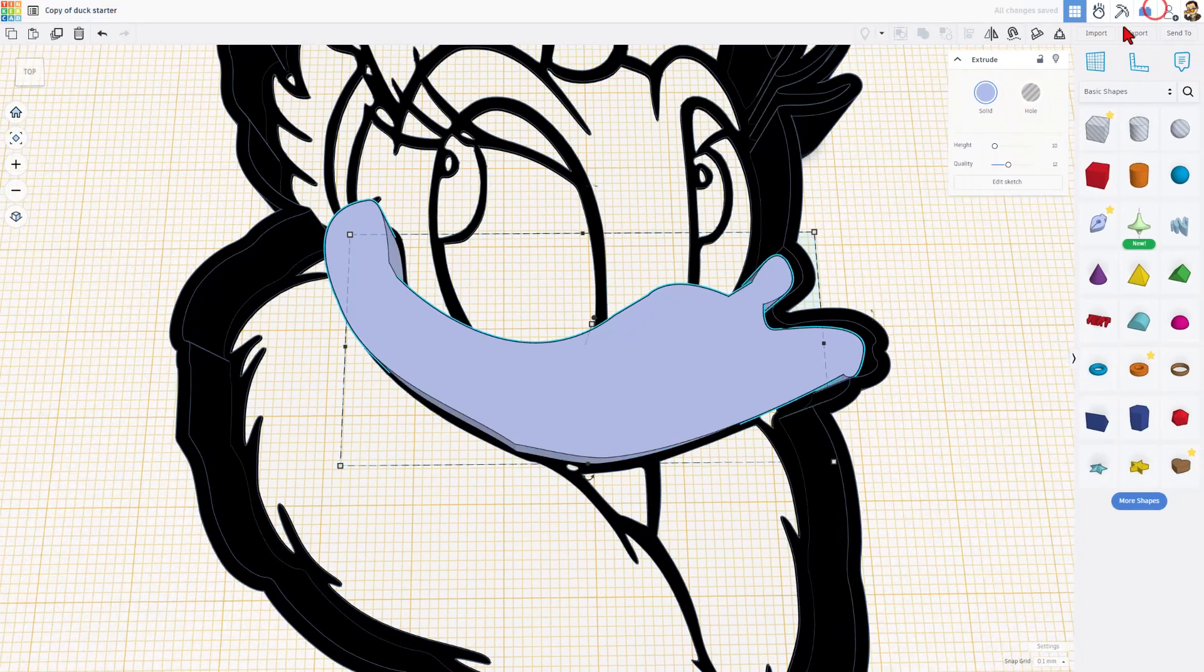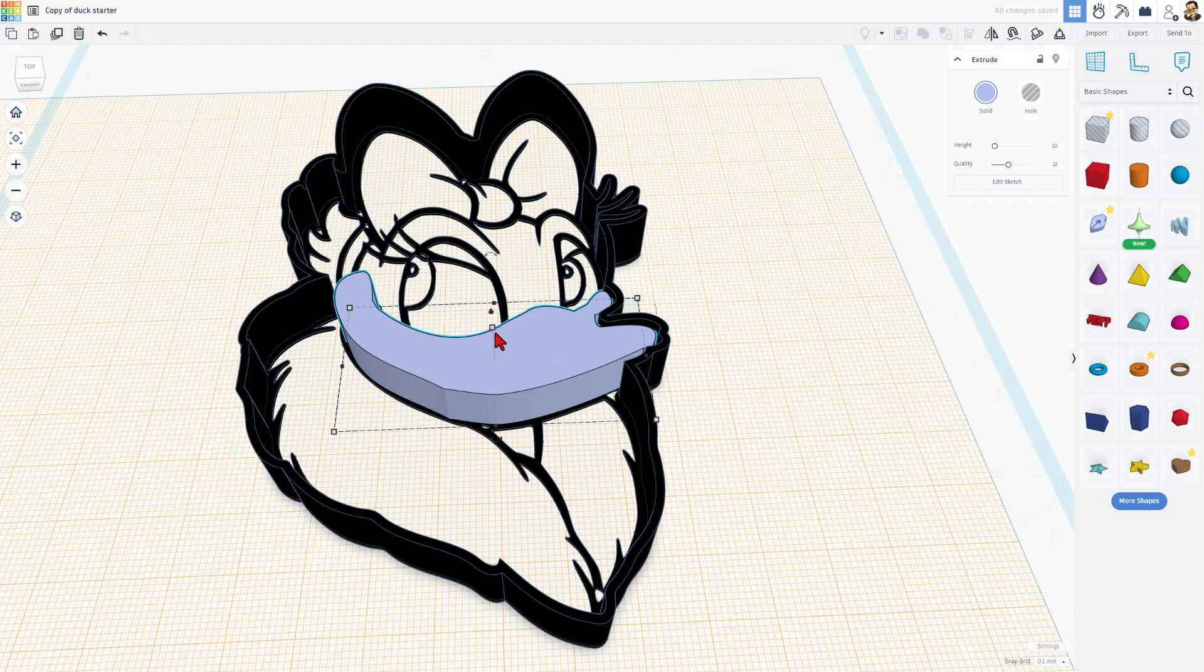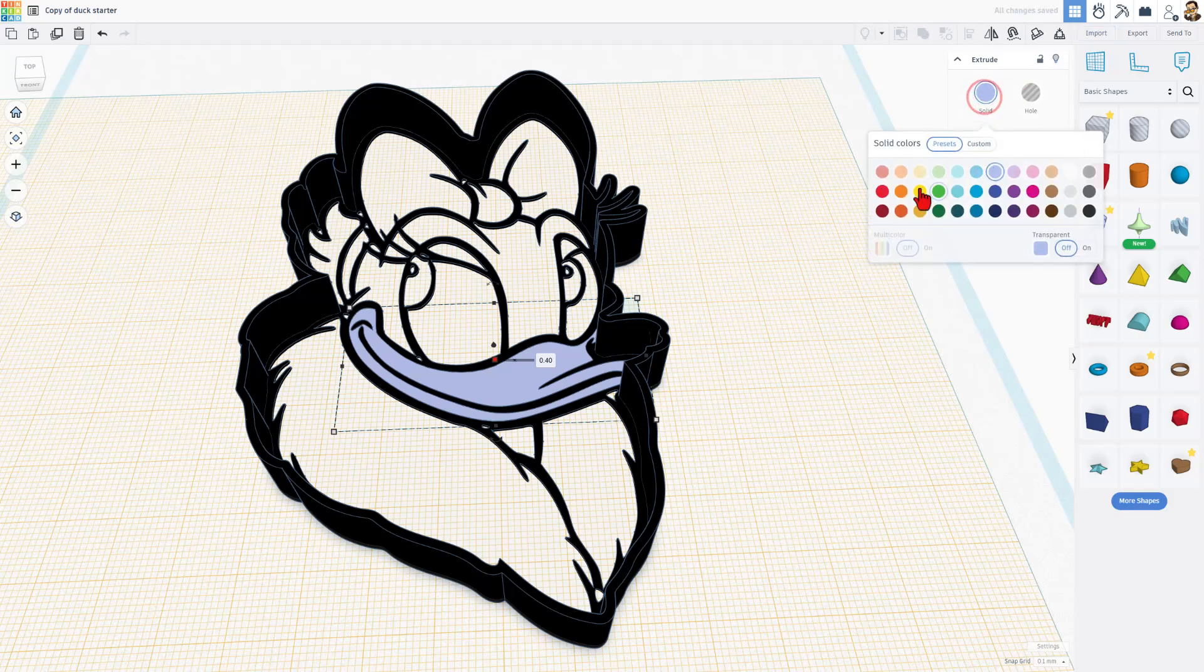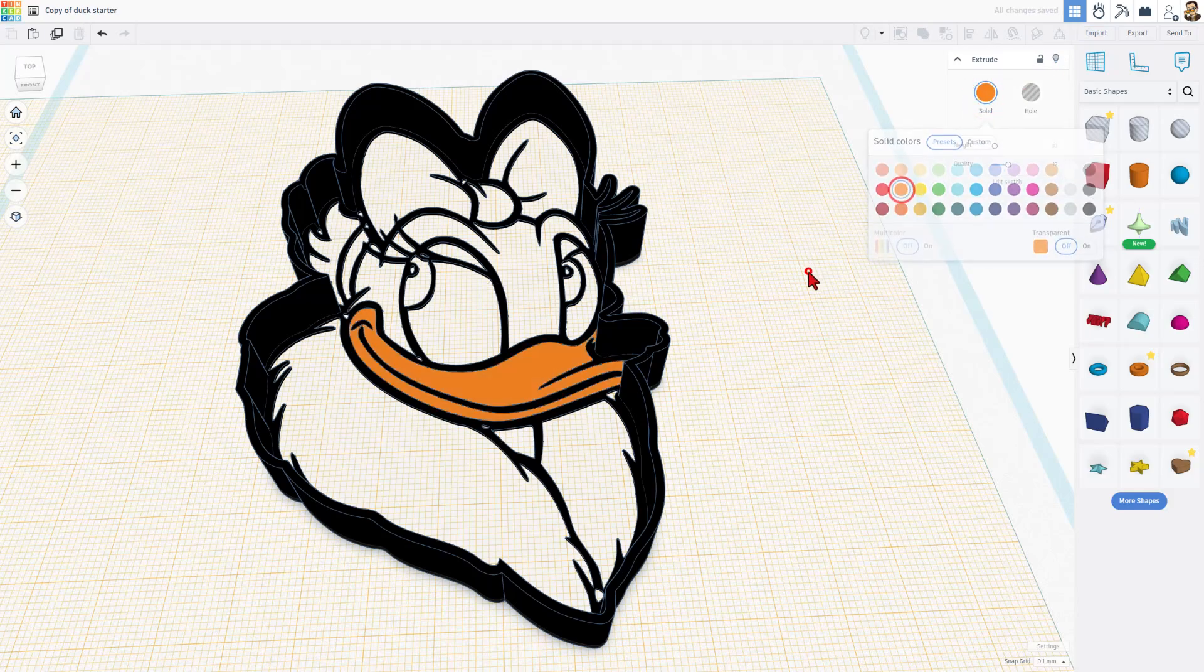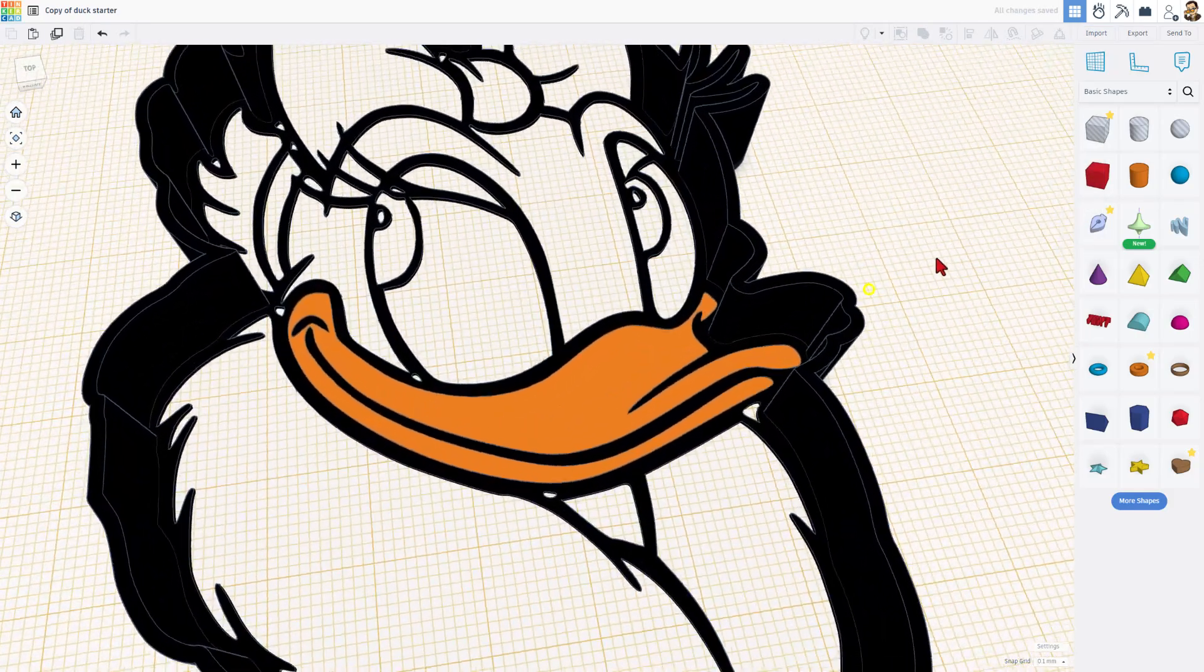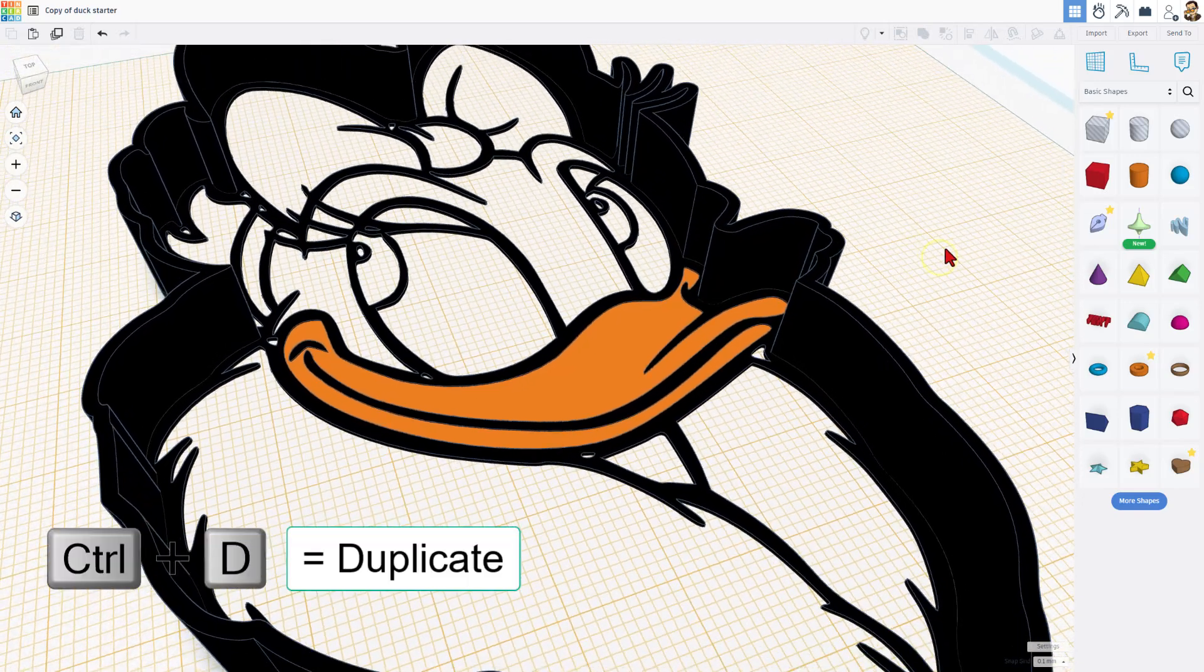When we hit finish sketch, we have now got the beak, which looks goofy at size 10, but if we change that size to 0.4, and of course, make it orange, it looks fantastic. How cool is that?